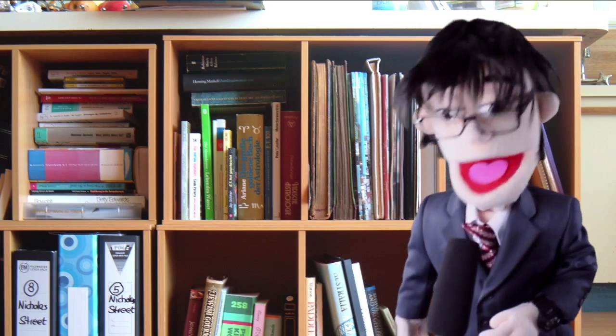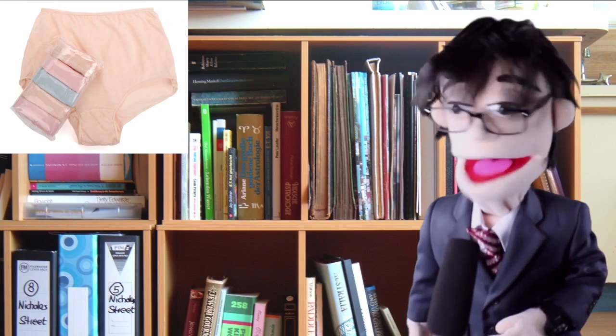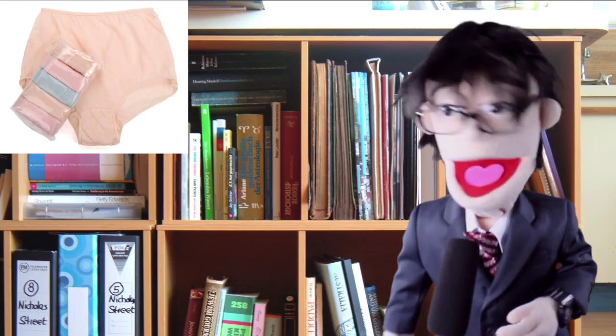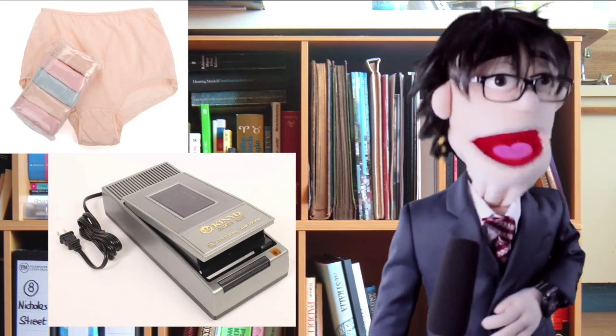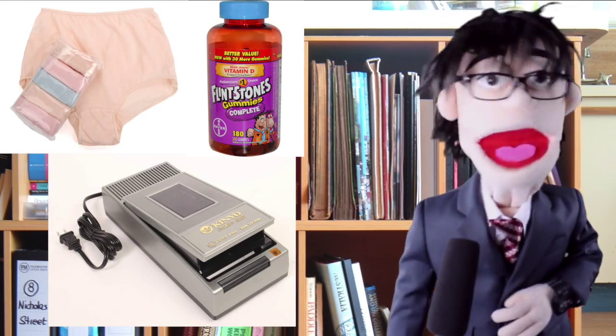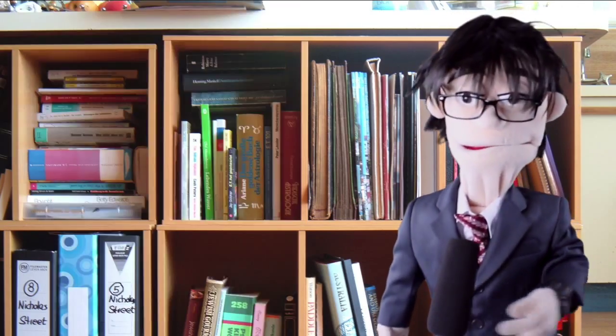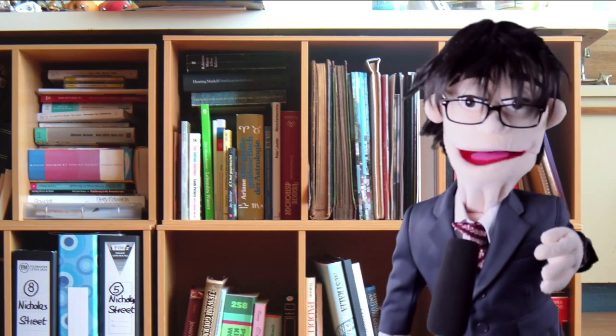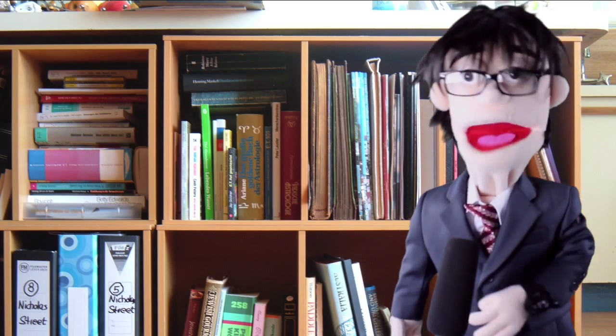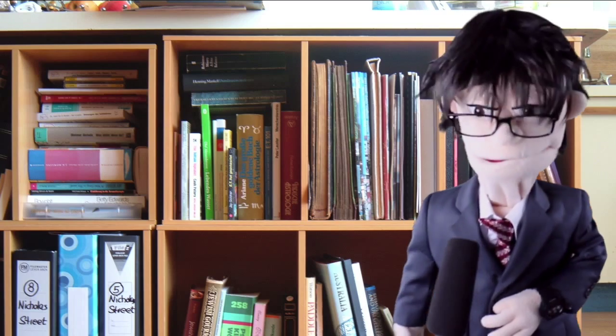Granny panties, a VHS rewinder, and Flintstones chewable vitamins. My dreams, my American dreams, nay, my Amazon dreams were broken.